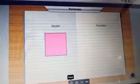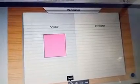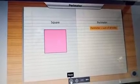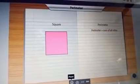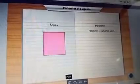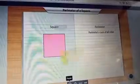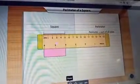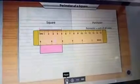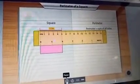For any closed figure, we just need to know the lengths of its sides to find the perimeter. For a square, we just need to know the length of one side. Let's measure the length of one side of the square — the side measures five centimeters.